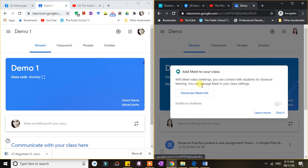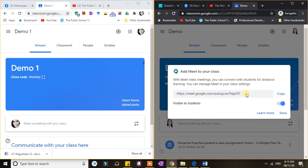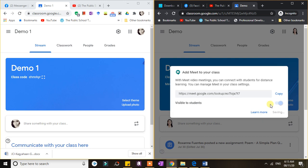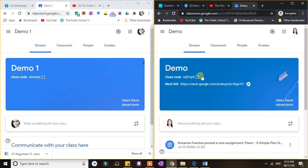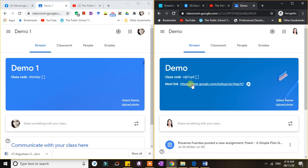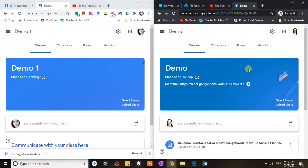If I click that one to generate a Google Meet link, immediately this can now be accessed by the students. So every time you want to have a video conference with your students or an online class with them, they simply go to this link for the video conference.